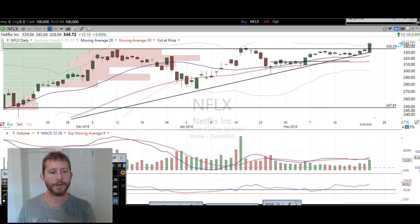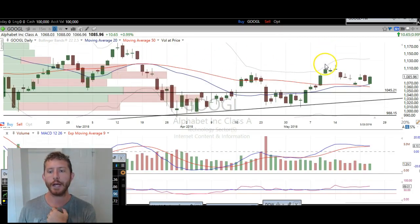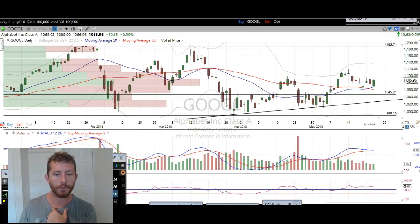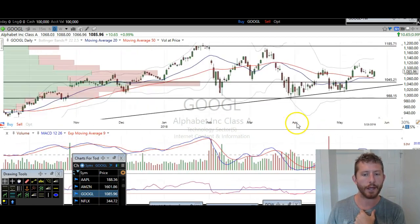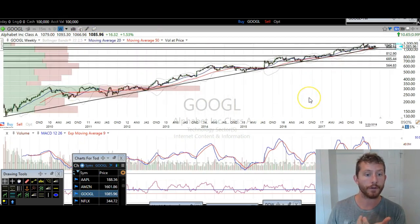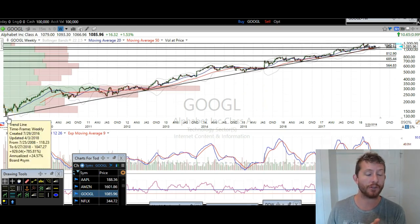The next one I want to cover is Google. We called for an upside move against this trendline support right here. Going back on the weekly chart back to 2008 — this trendline has been going on for 10 years now. You can see how many bounces we got off of it — multiple bounces. And then here we are. This is that trendline right here, back on the daily chart.